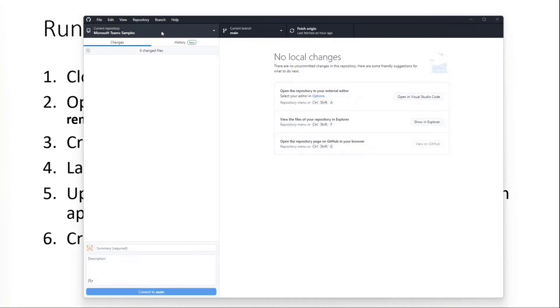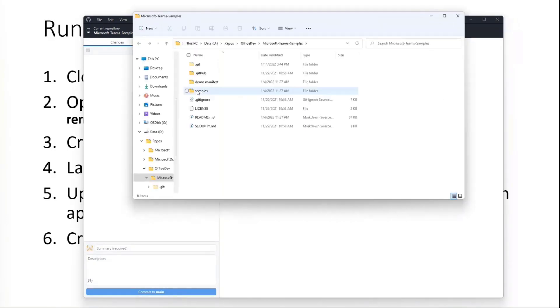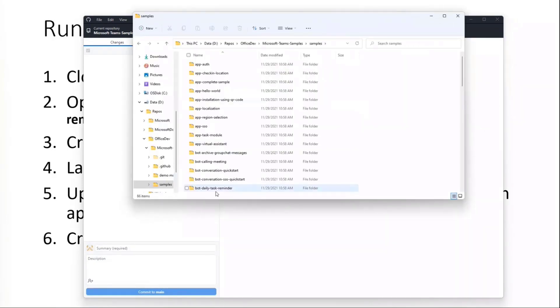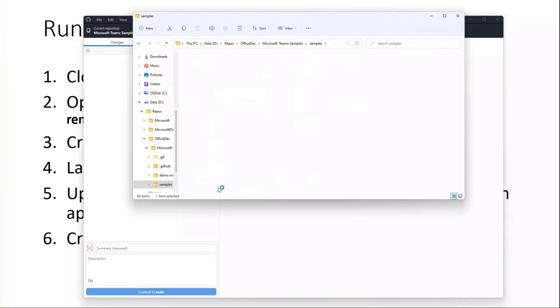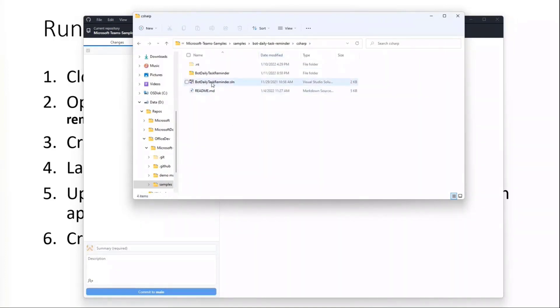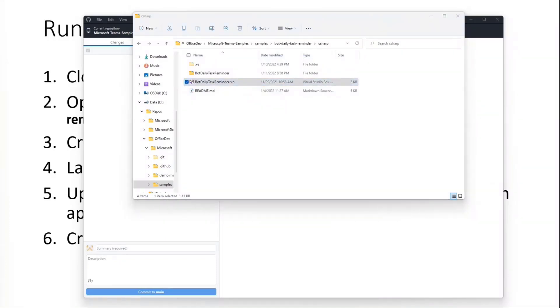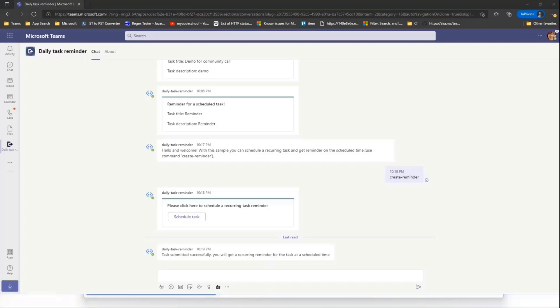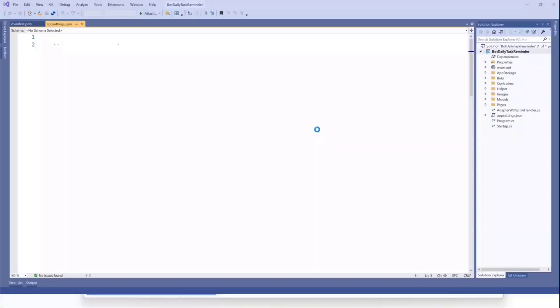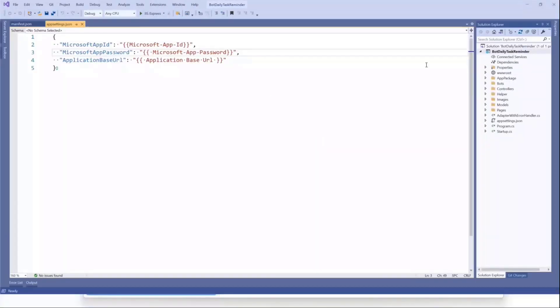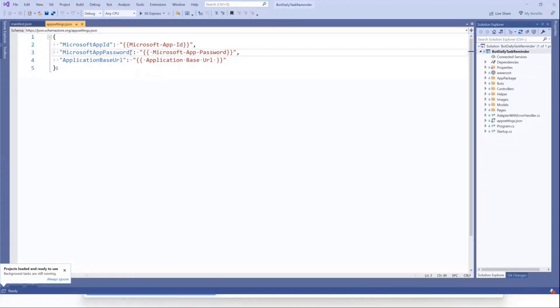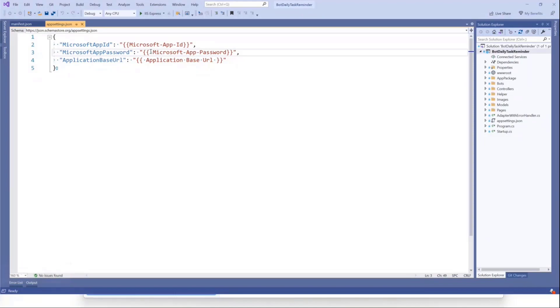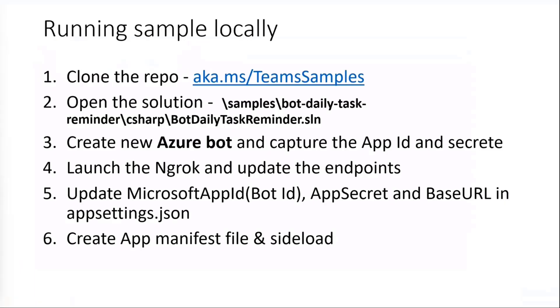What I have already done is I have already cloned this repo. I have just fetched the latest code. What we'll do is we'll open the Explorer, go to samples, go to a folder for task reminder, and open a daily task reminder solution. So this is the solution for the task reminder. We have opened the app settings and the manifest file. We need Microsoft app ID and app password for our app. So the next step is to go and create Azure bot and then capture these IDs.